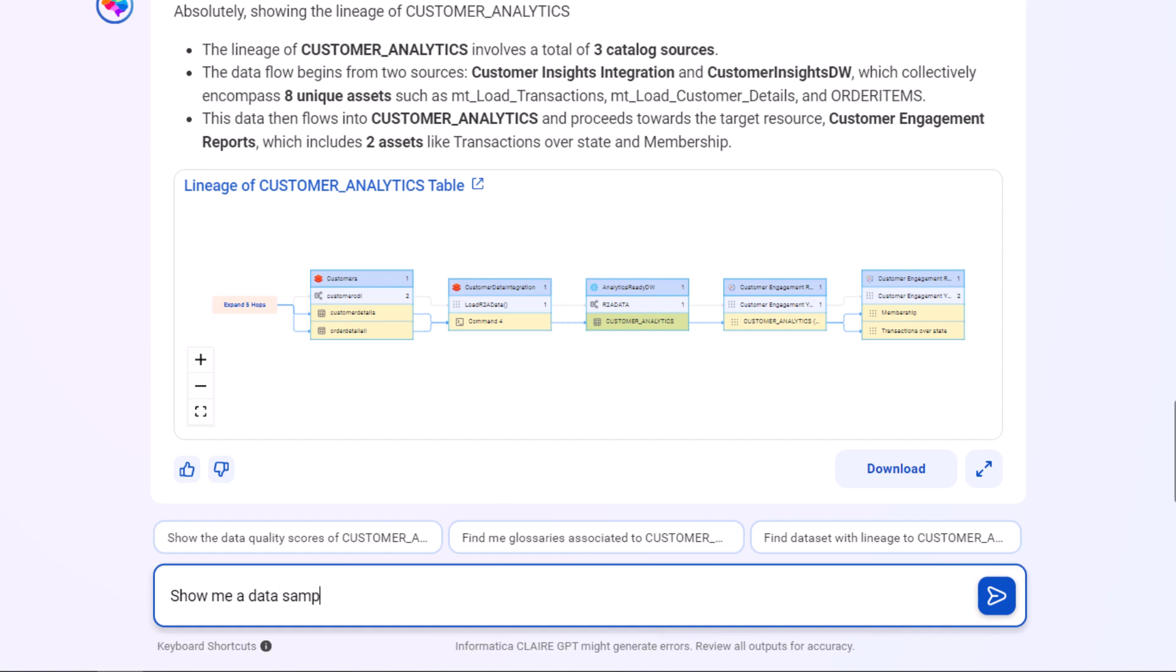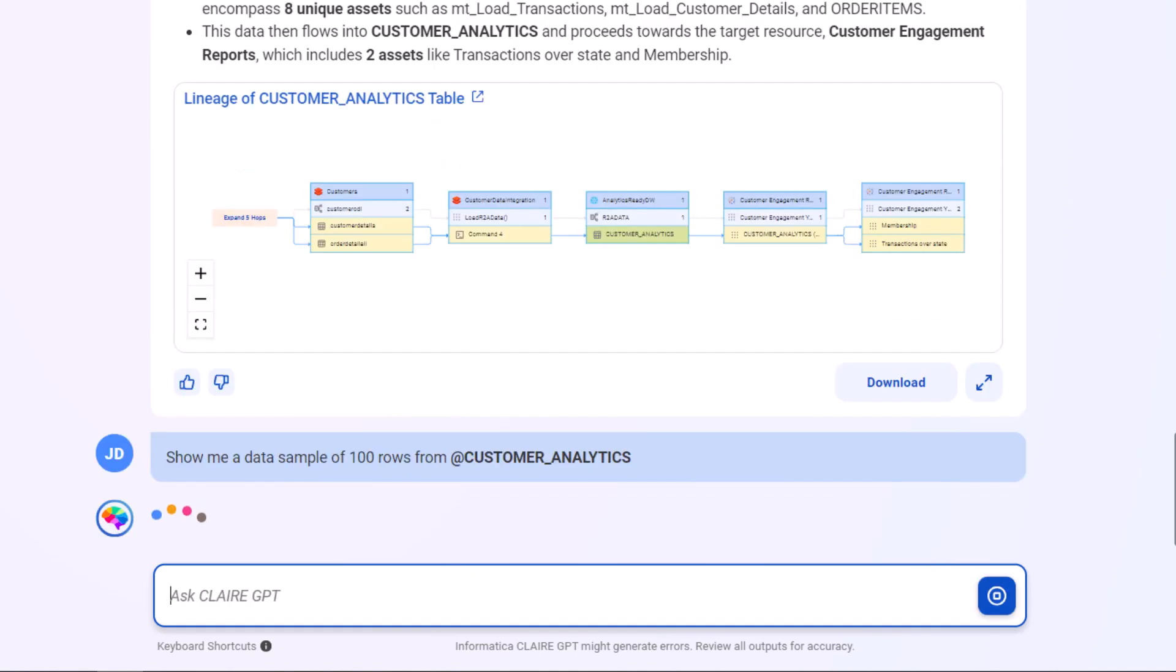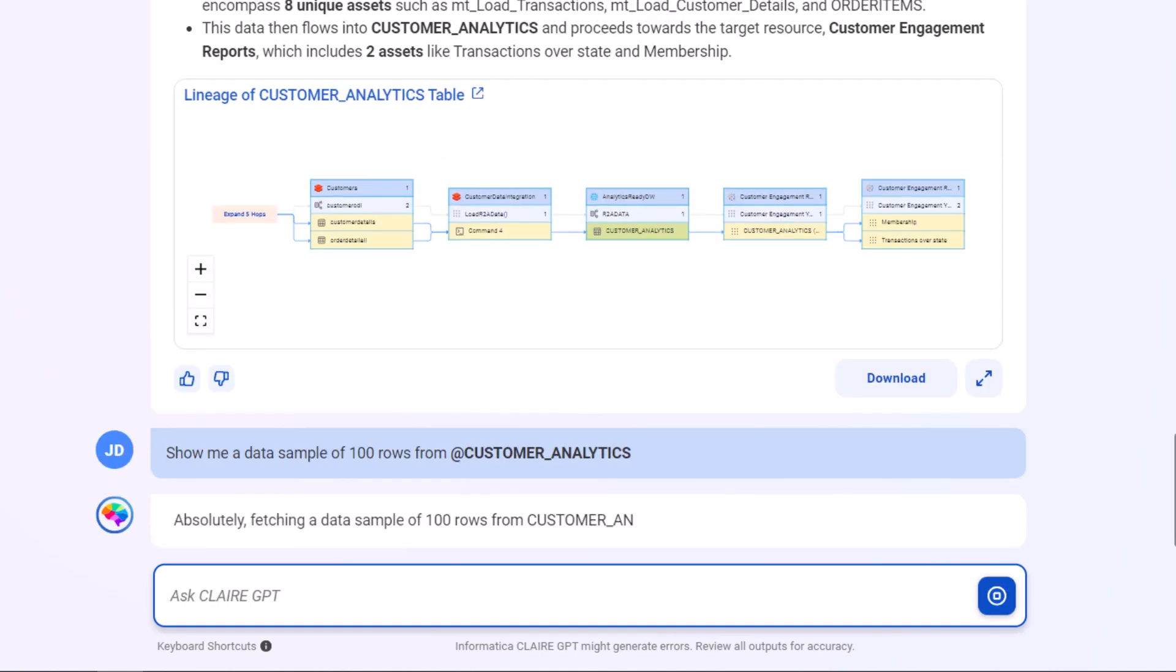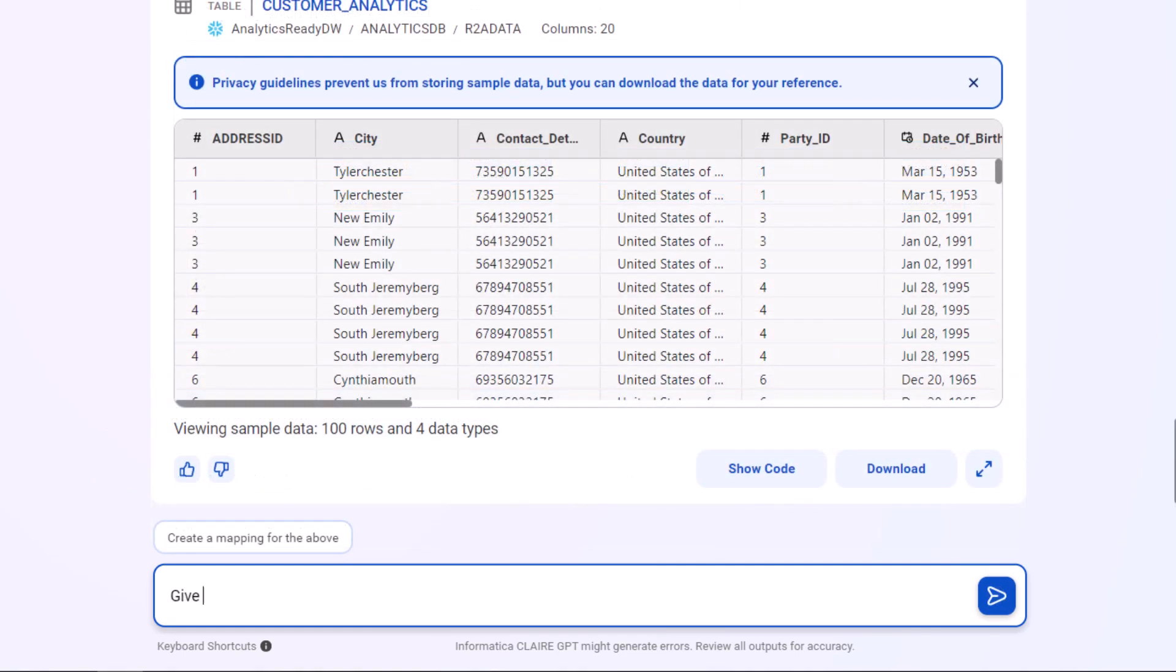Now let's look at a sample of the data in this table. Let's ask some data questions about this asset to get more details about customer orders.